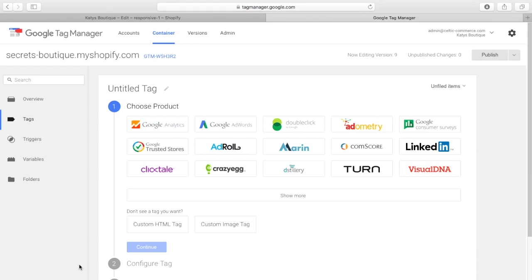This video today is going to be about Google Tag Manager and how to install tracking pixels using Google Tag Manager.